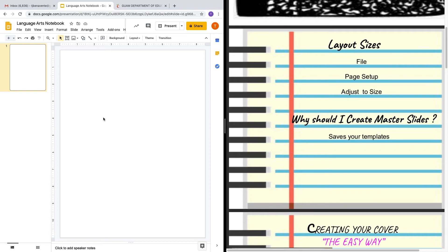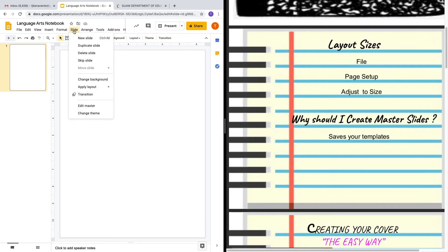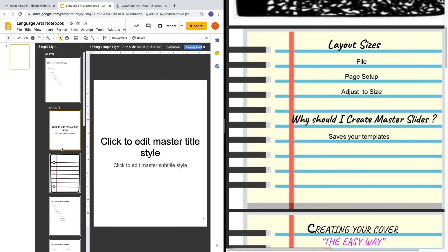I also want to bring to your attention how to create master slides. You would just go to Slide and then Edit Master. What this allows you to do is create master slides that are stored here, so you do not have to create new slides every single time and rebuild and recreate the slides to your liking. What you could do is create them once, store them in here, and then access them anytime you need to for your notebook.